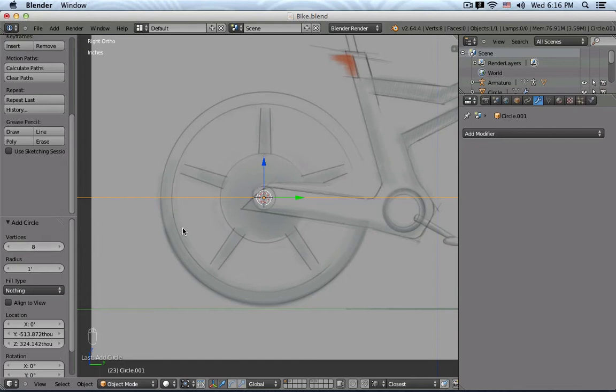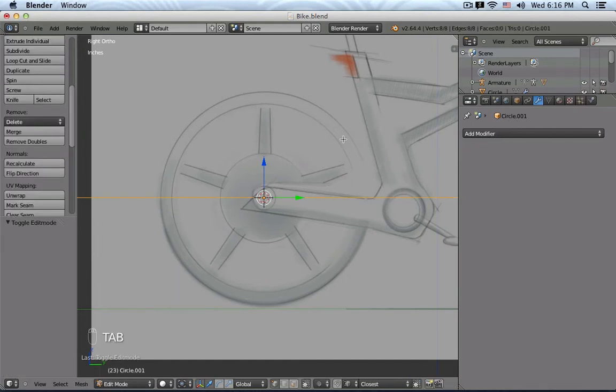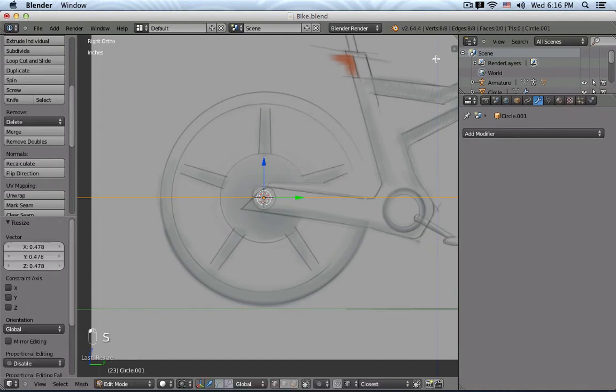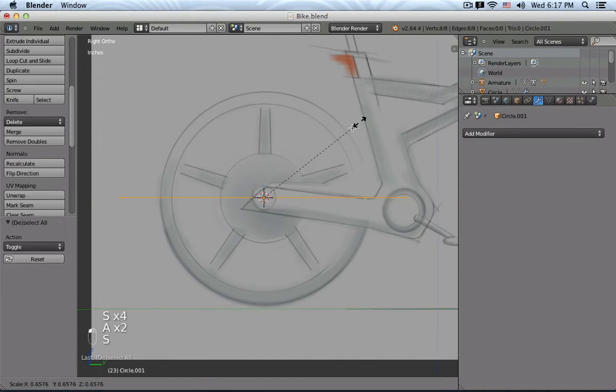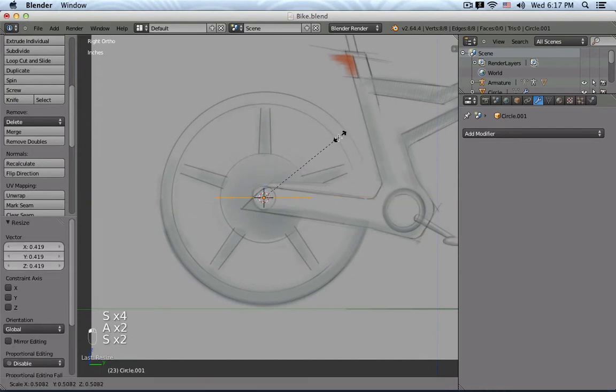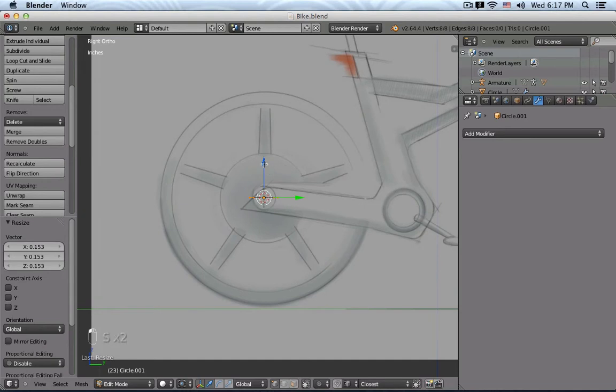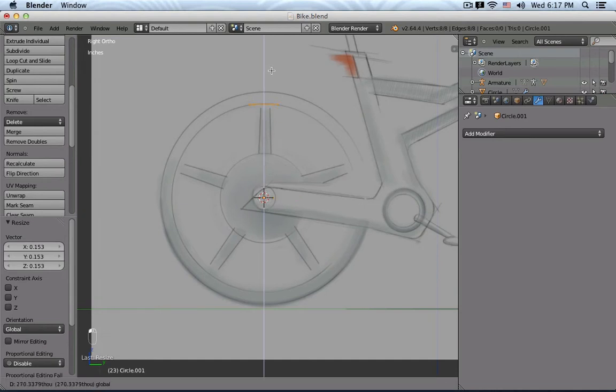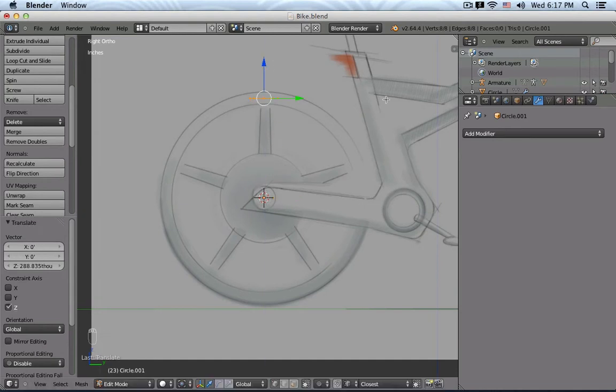So this is not really rocket science. Then I can press Tab, go into Edit Mode, and for example, scale everything down. And in Edit Mode also, I'm going to move my points up.